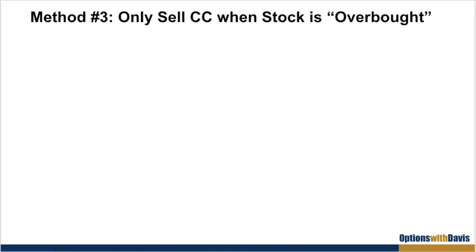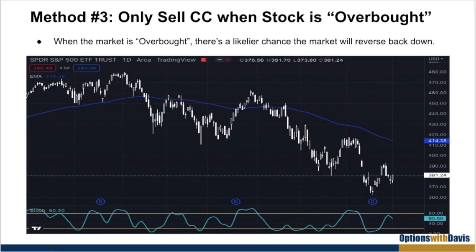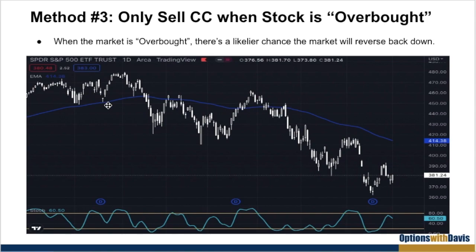The third method is to only sell the covered call when the stock is overbought. By overbought I mean looking at an indicator — in this case I have the stochastic oscillator, which tracks whether the market is overbought or oversold via two lines. There are other indicators as well, such as the RSI — it comes down to personal preference. I like to use the slow stochastics. A lot of times when the market is overbought it tends to reverse back down. Of course it doesn't work all the time, but it's much better than selling a covered call when the market is oversold, because when oversold there's a good chance of a bounce back up — and you do not want to sell your covered call when the market is oversold.